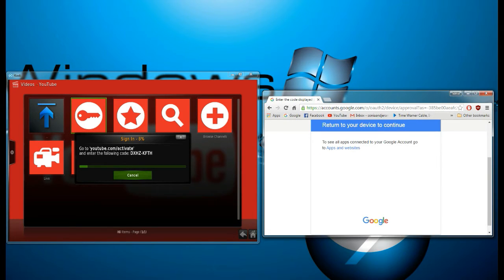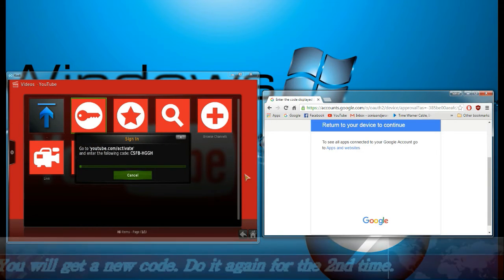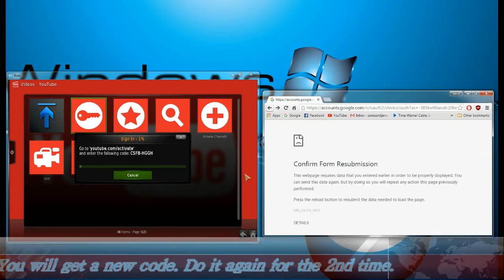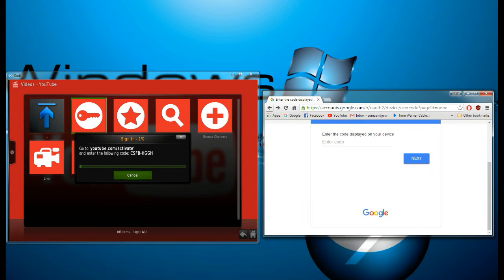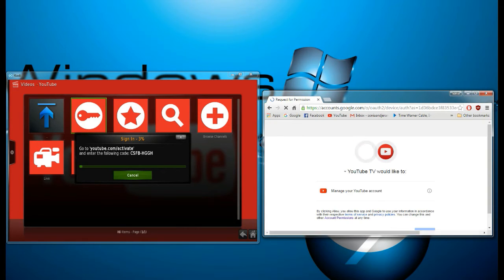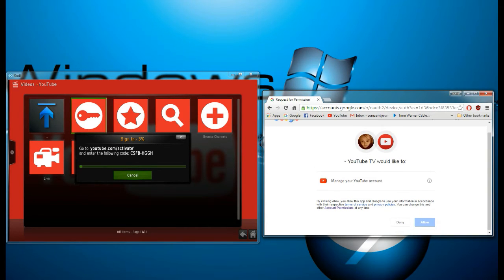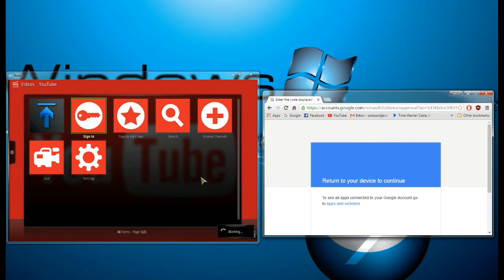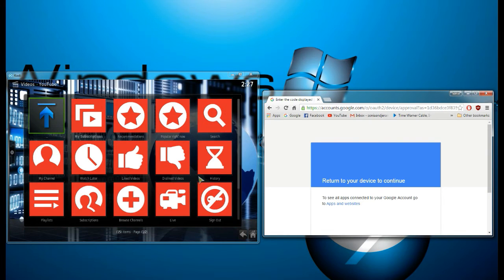Now this over here is going to switch to another code. See how it switched? So what you just do is just go back, you know, two times, and then re-enter that code. Hit Next. Don't forget to hit Allow.